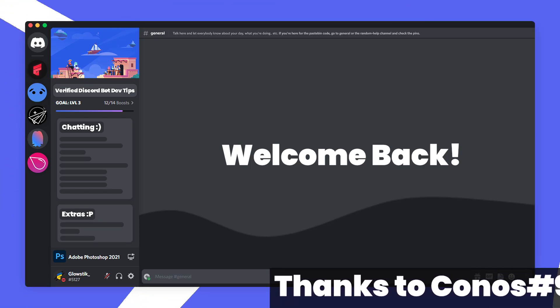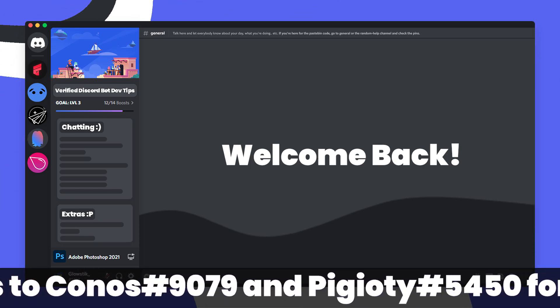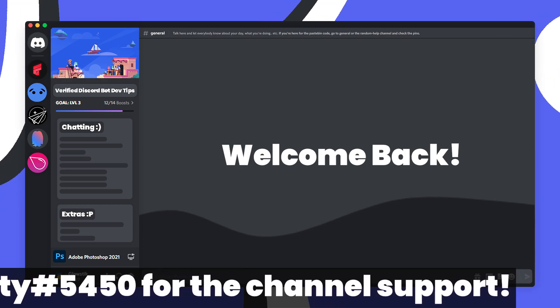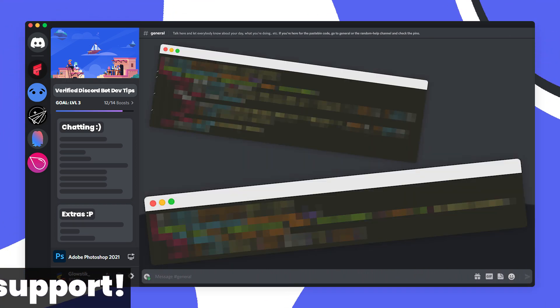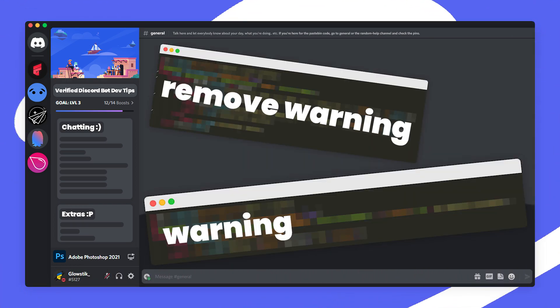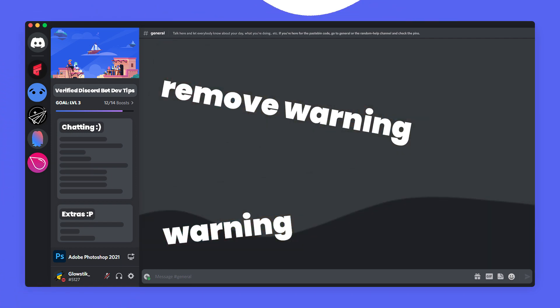Hi everyone and today we're going to be doing part 2 for our warning series. So today we're going to be doing our warning and remove warning commands and let's get straight into it.